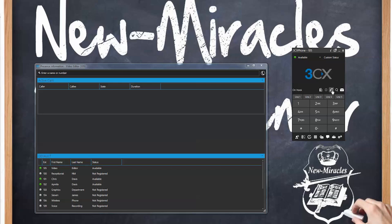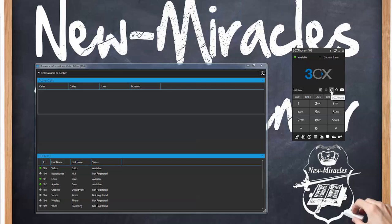Let me explain some of these icons. On hook means the phone is ready to place a call. This says 'in office' — basically that means you're communicating on the same local area network as your 3CX PBX. Do not disturb is pretty self-explanatory: it means I don't want to get bothered right now by the phone. Then you have your 3CX phone or your CTI, which means CTI is controlling your desk phone.